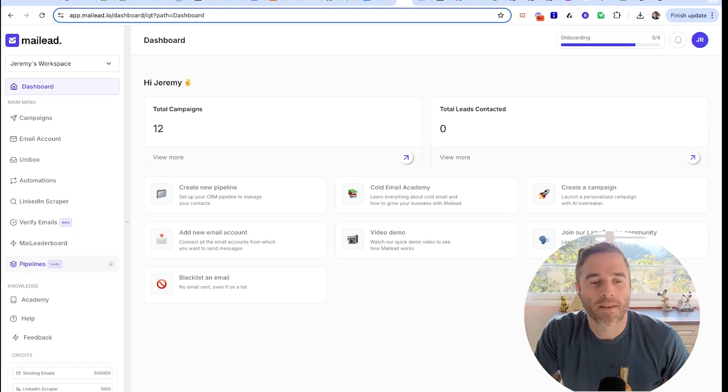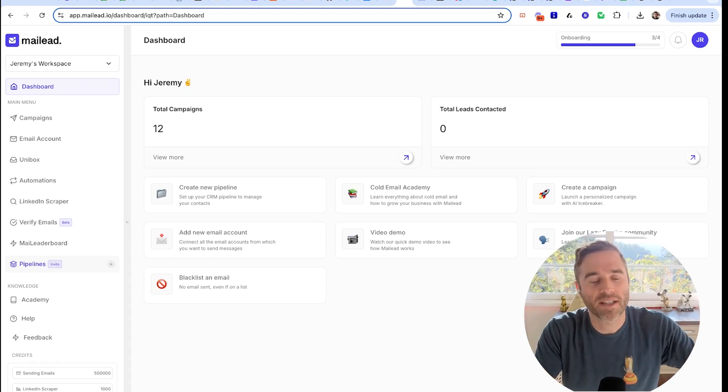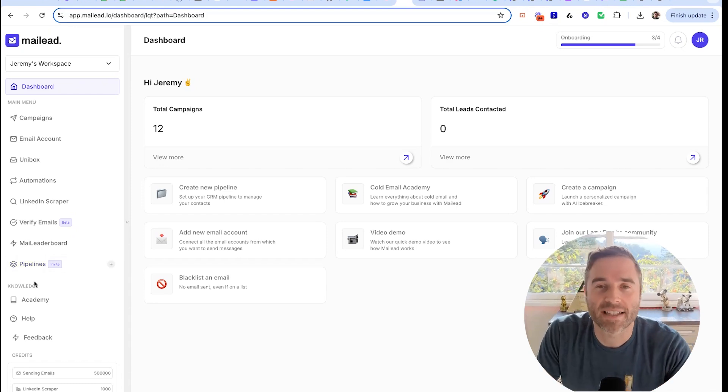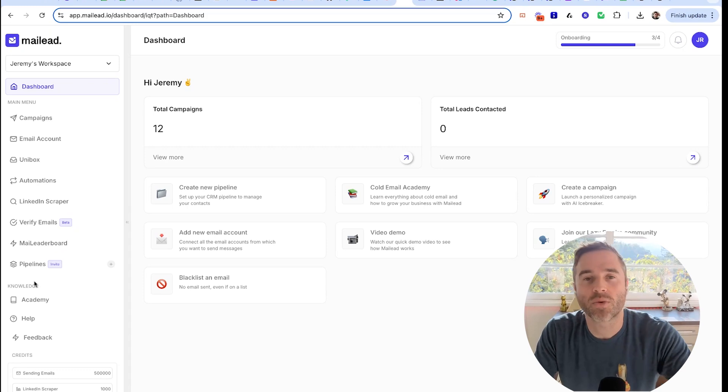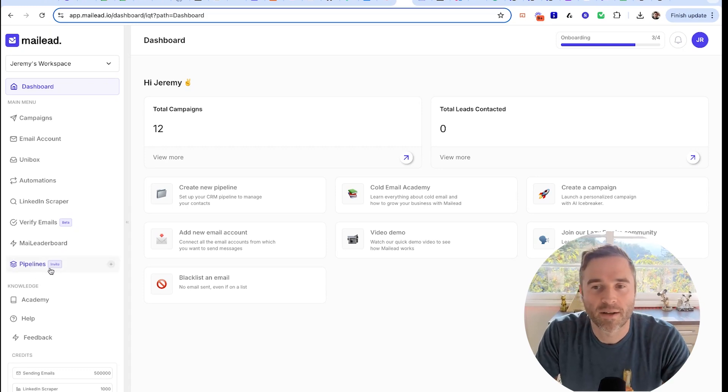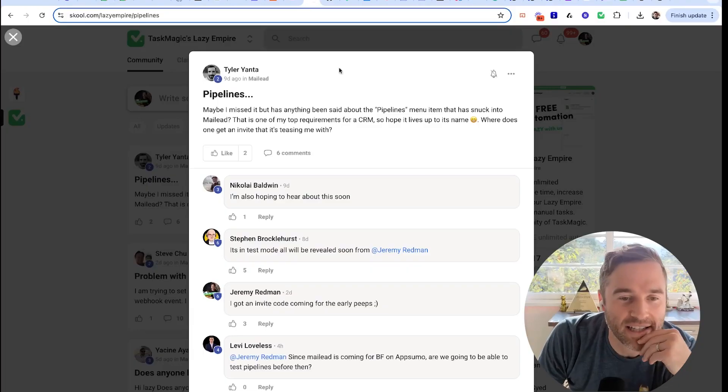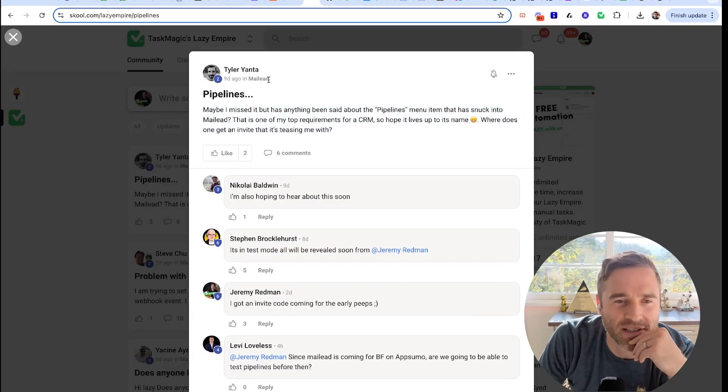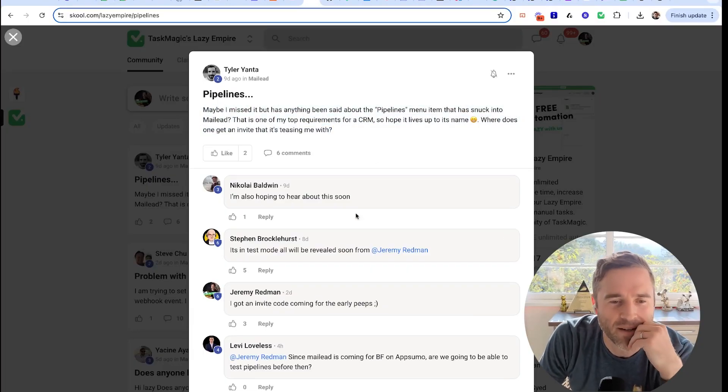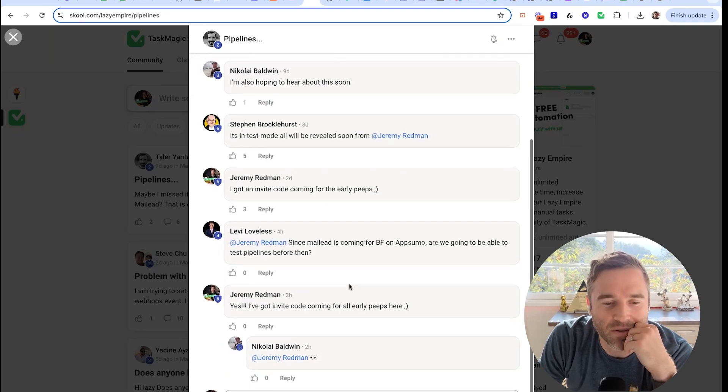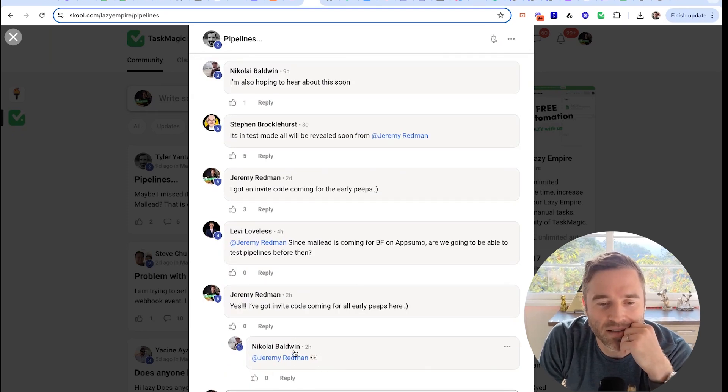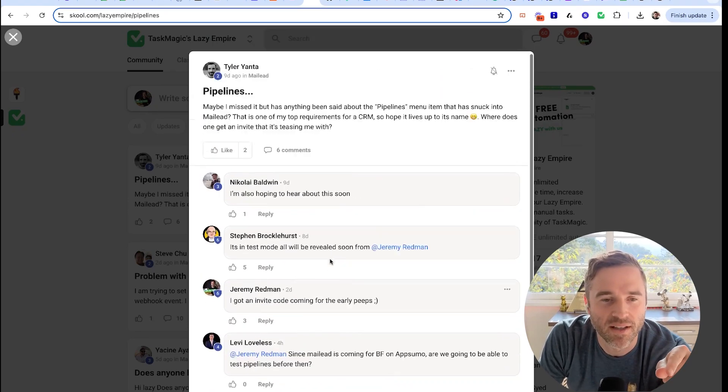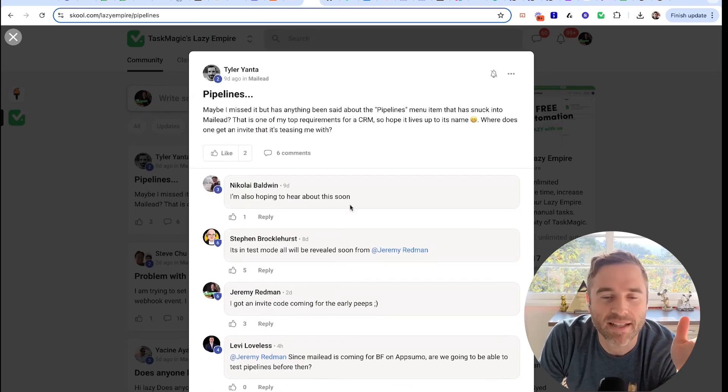I'm going to change it eventually because what I want is a select group of people in here to try it. There's still some bugs in here. The only people who are getting access to this are the Lazy Empire community - you guys in here that are asking for it: Tyler, Levi, Nicola. People have been asking for this.